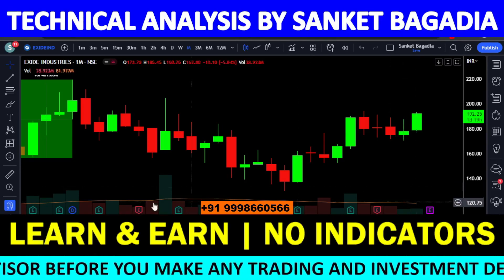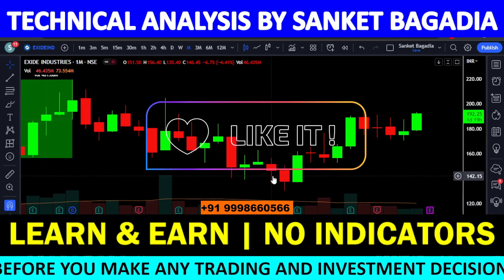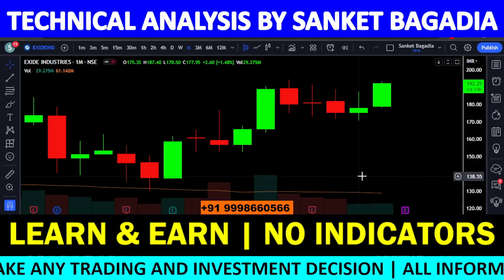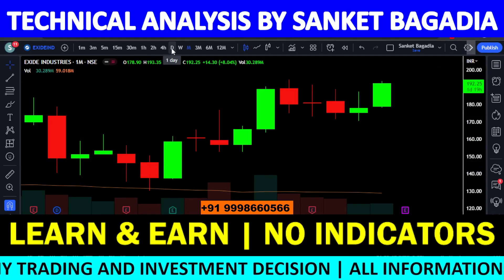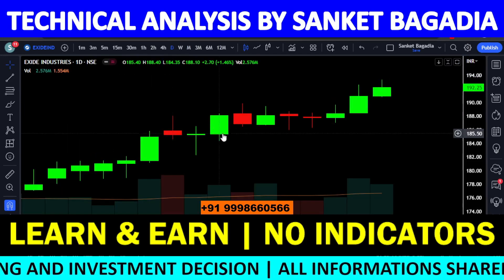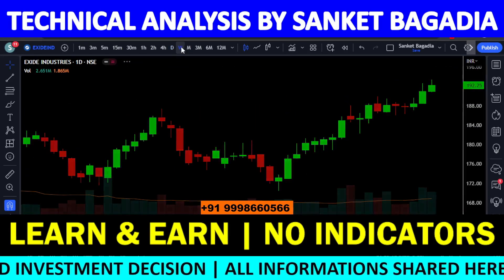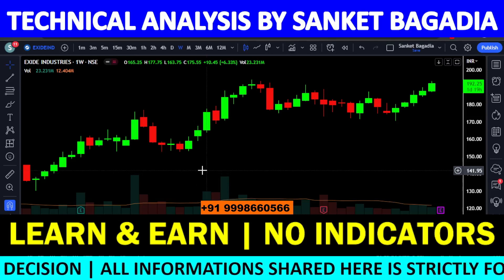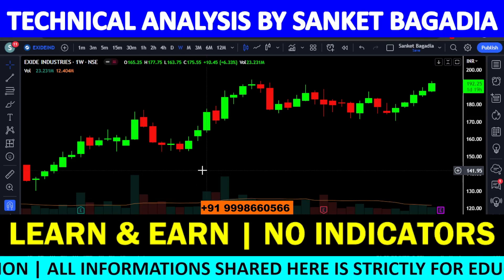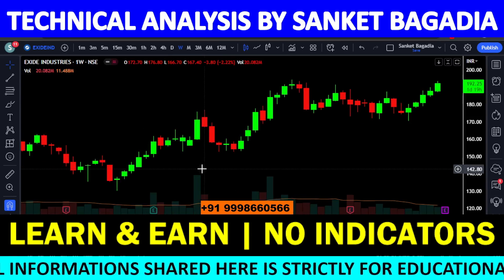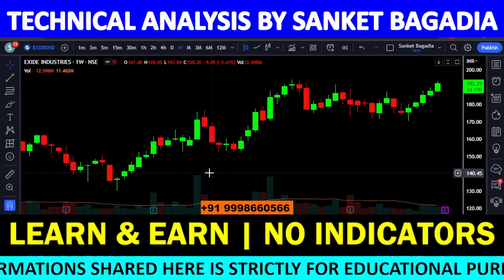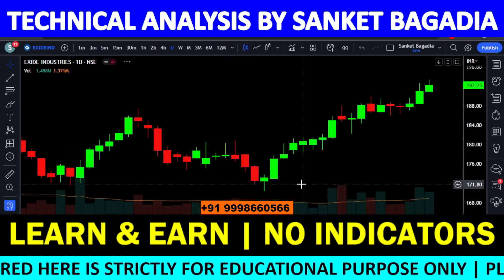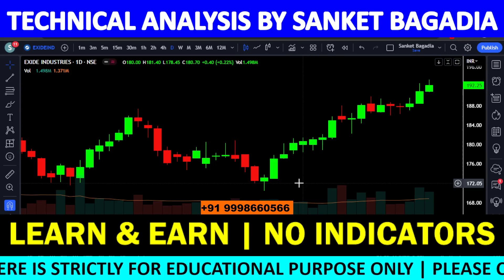Jinhe bahut hi long term ke liye kaam karna hai, toh aap SIP mode ke andar every 5 rupees ke decline ke upar buy kar sakte ho. Stop loss maintain karna padega — woh hai 170 ka. Toh is stock ke liye every decline is a buying opportunity. 170 tak every decline is a buying opportunity. Trading perspective se stop loss lagaiye, aur long term ke liye SIP mode mein buy karo, every 5 rupees decline par. Stop loss rahega 170 ka. Usi tarah se aap log kaam ek baar zaroor karke dekhiyega dosto.